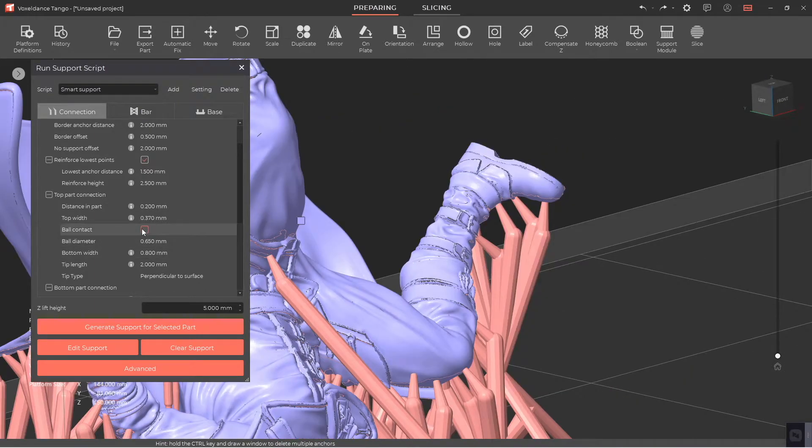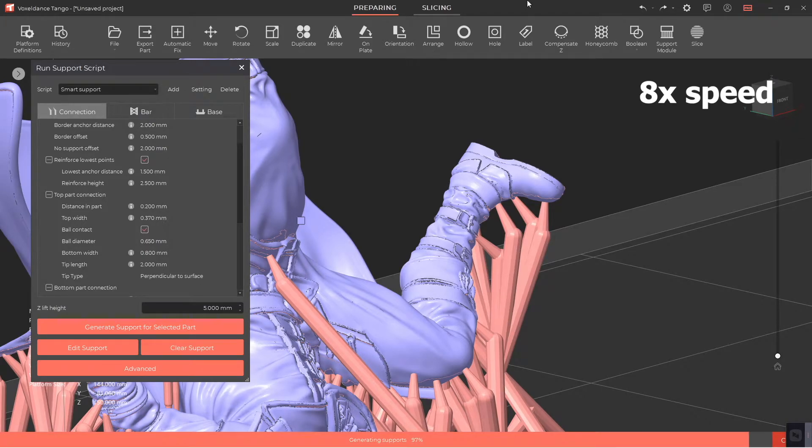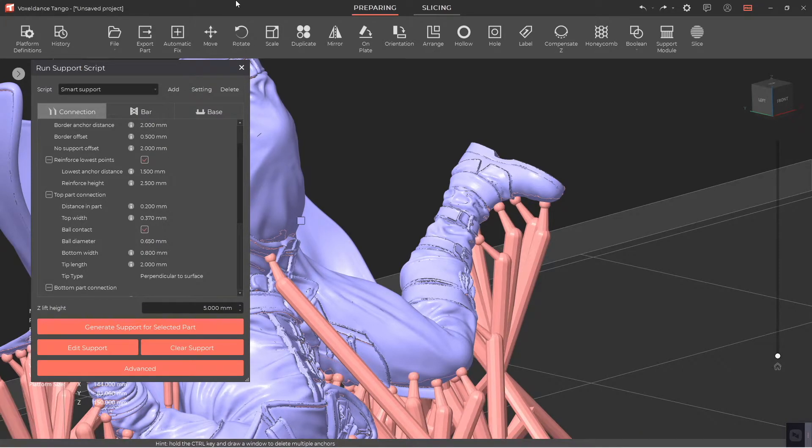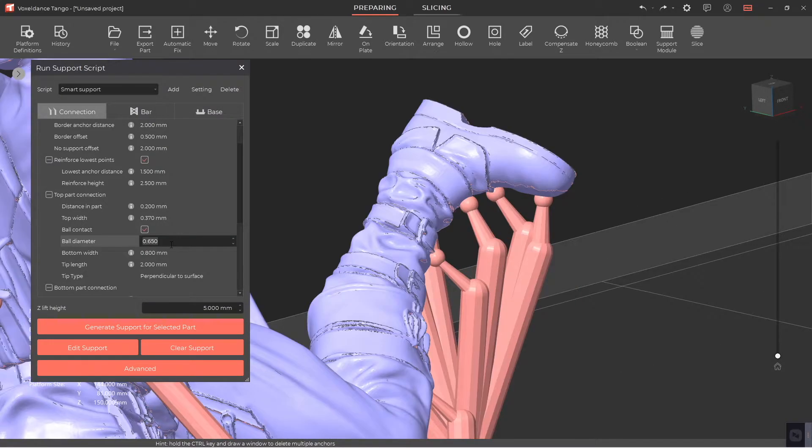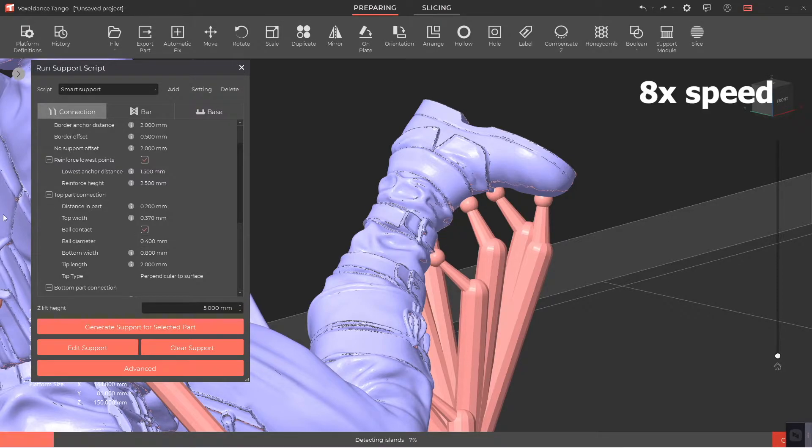By selecting ball contact, you can add a ball on the top part connection, which prevents pits on the part when removing the support. You can control the radius of the ball with ball diameter.